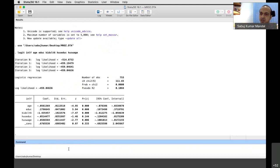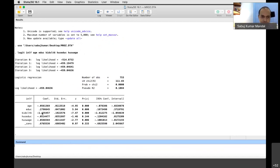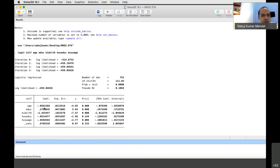Now this is the result that Stata is giving us. From this result, what we need to understand is how to interpret the coefficients. Those who have a basic understanding of standard econometric models — I will take one or two from the audience and request them to interpret the coefficient. For example, age has a negative coefficient which is significant. How do you interpret this?